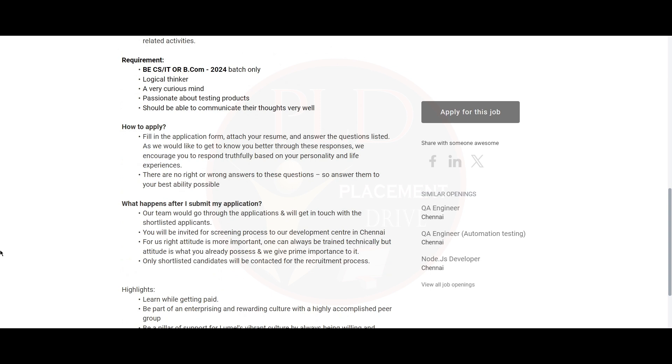Now let's see the requirements for this role. You should be a BE CS or IT, or B.Com in 2024 batch. You should be a logical thinker with a very curious mind, passionate about testing products, and you should be able to communicate your thoughts very well.